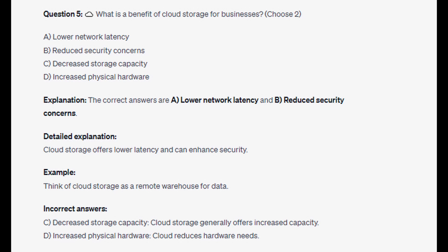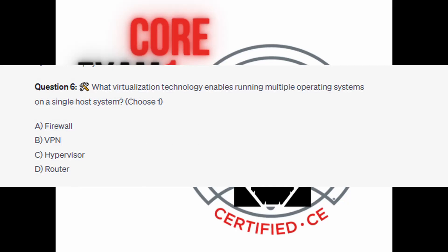Cloud storage offers lower latency and can enhance security. Think of cloud storage as a remote warehouse for data. And for the incorrect answers: cloud storage generally offers increased capacity when referring to decreased storage capacity, and cloud reduces hardware needs when referring to increased physical hardware. And for the next question of our exam, question number 6.